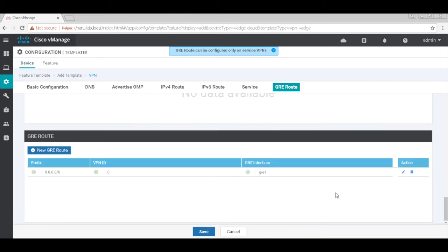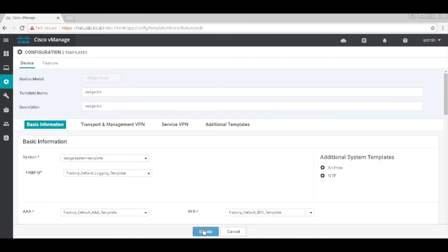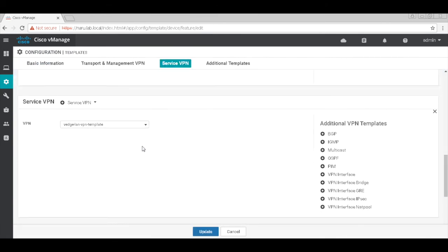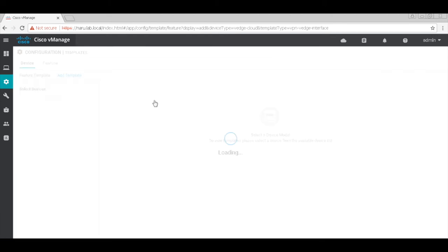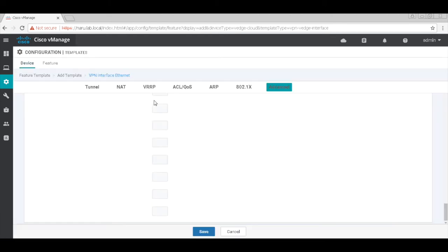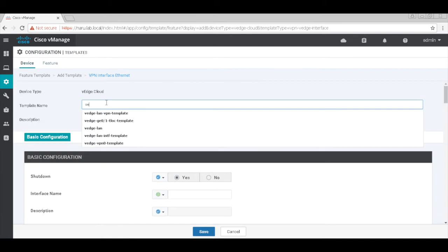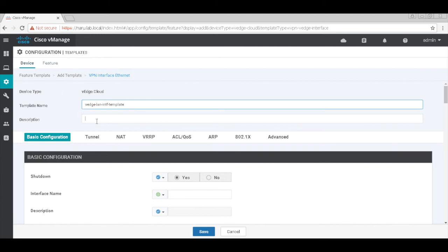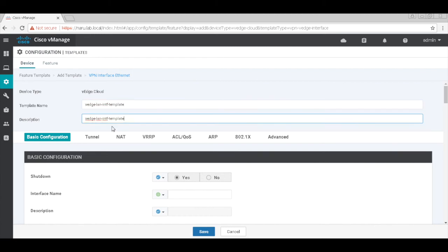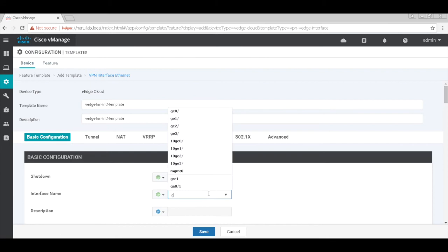That's it for this VPN template. That's our prefix going through VPN 0. Let's hit save. Let's go back to service VPN and add our interface to the service VPN. Let's create a new template and call this VH LAN interface template. Let's make it global and no shutdown. The interface name for the LAN subnet is GE0 slash 2.